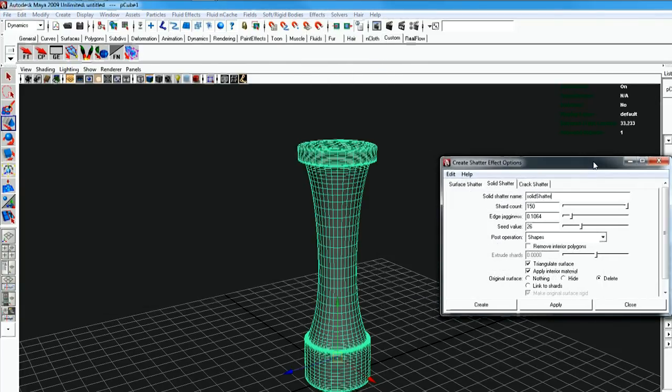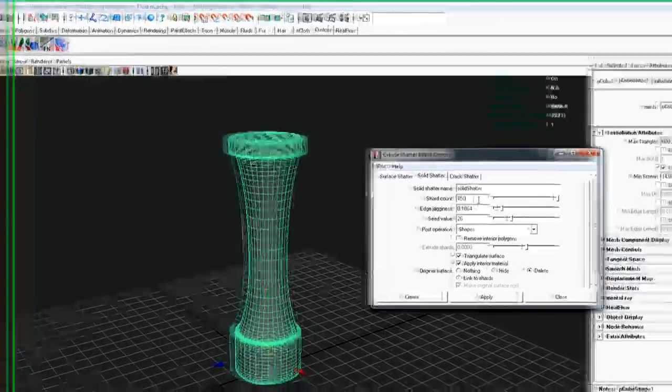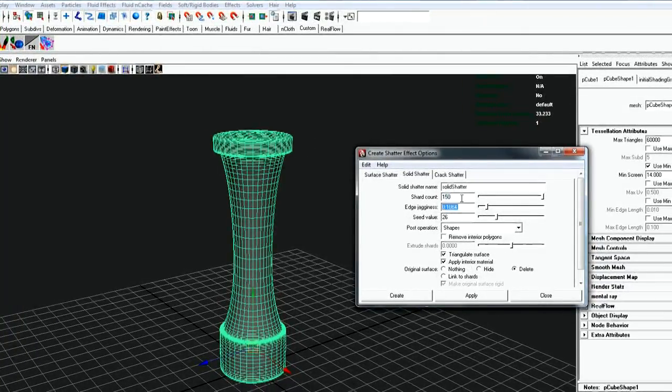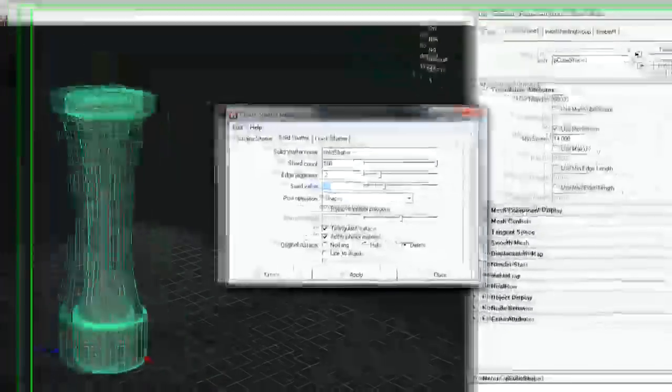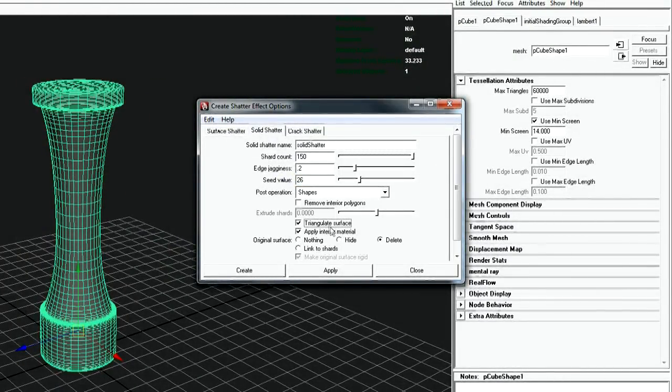If your object is high res you can choose quite a large number in seed count, but it can be pretty unstable if you put a big number in there. For edge dagginess I use a number below .5.